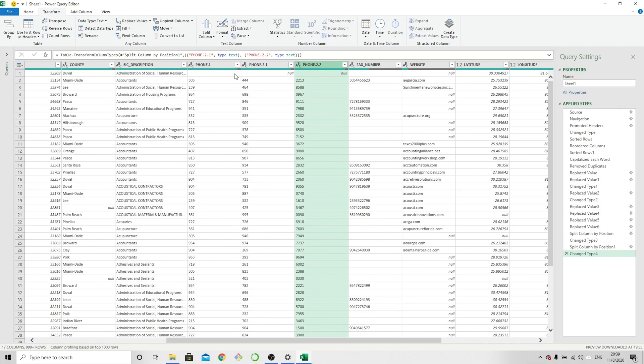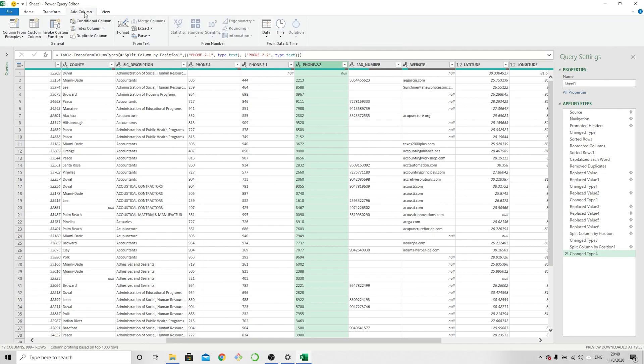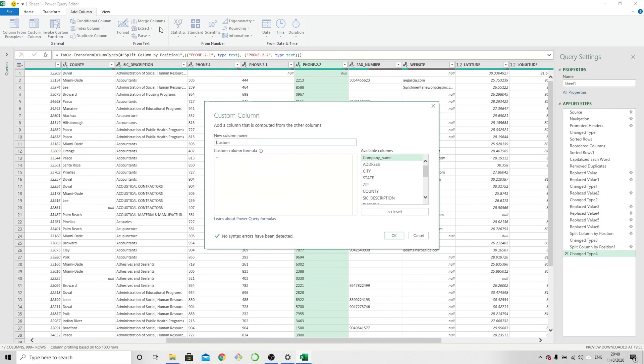So now we have all the components for our phone number formatted as text, which is what we need so that we can add symbols to it. So now what I'm going to be doing is I'm going to add a column. It's going to be a custom column. I'm going to name it Phone.